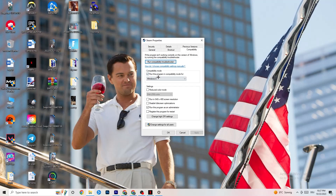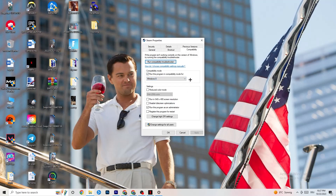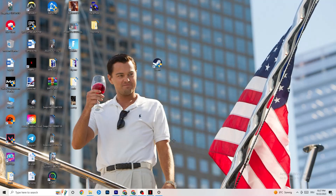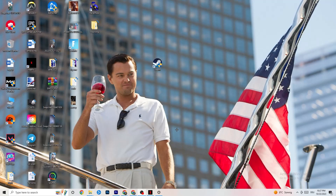Enable compatibility mode and select the latest version of Windows — for me it's Windows 8, but it could also be Windows 10 or 11. Then: disable 'Reduce color mode,' disable 'Run in 640x480 screen resolution,' disable 'Disable full-screen optimizations,' enable 'Run this program as an administrator' — that's really important — and disable 'Register this program for restart.' Hit Apply and OK.